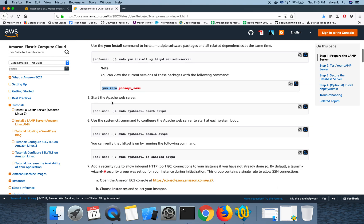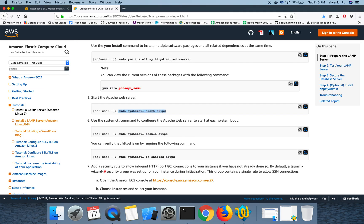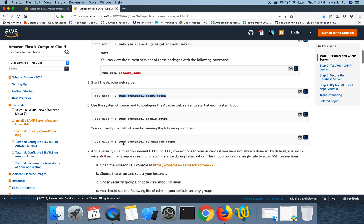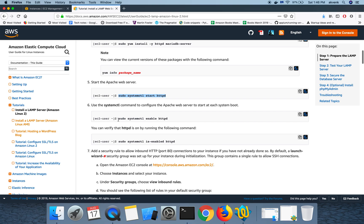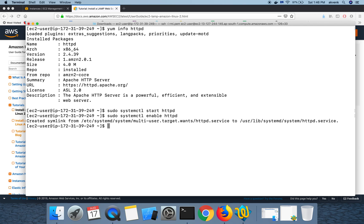Let's move on to the next step. We are going to start the Apache web server. The Apache service has been started. Whenever we reboot the instance the Apache server goes down, so to automatically start the Apache instance even after reboot, we are going to use this command which will help us to automatically start the Apache web server after the instance has rebooted.